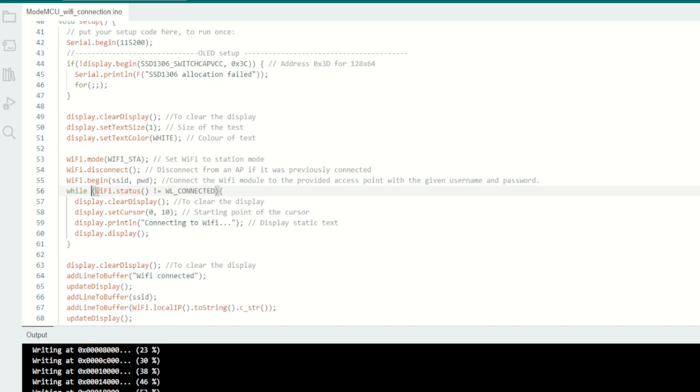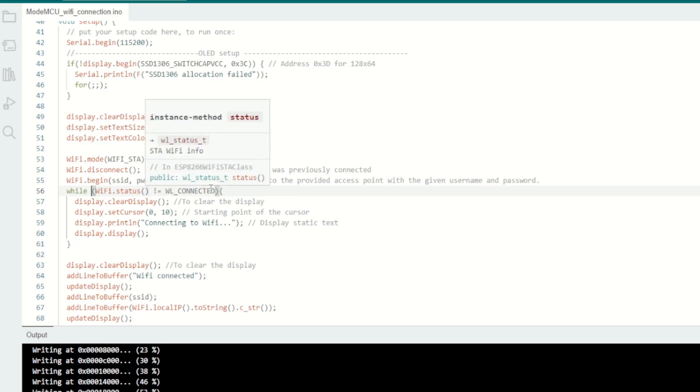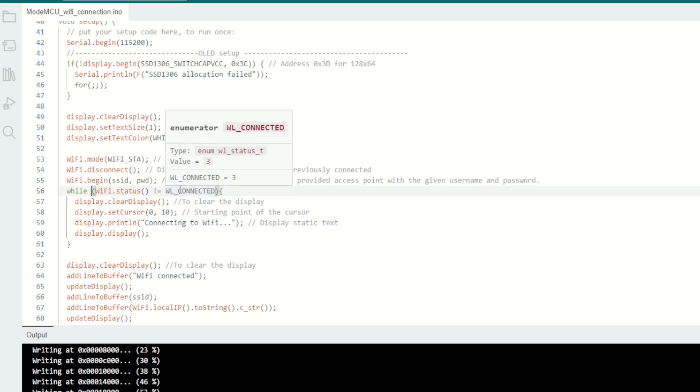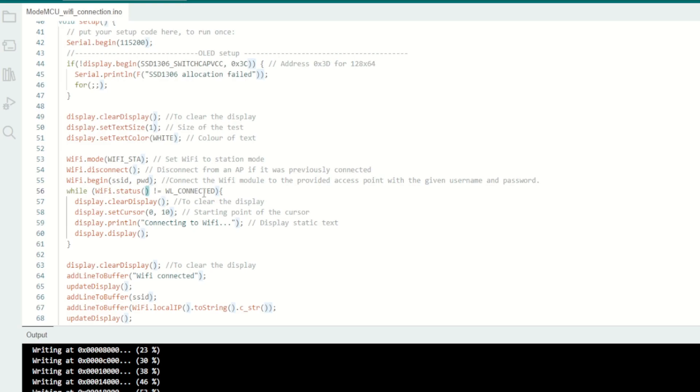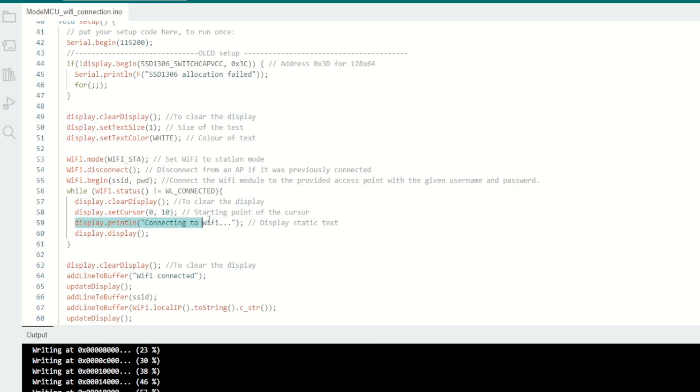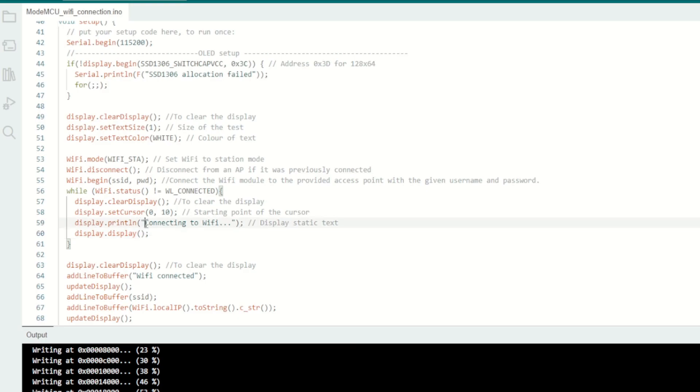In this next line I will wait until the WiFi is connected. This is how it is happening: WiFi.status is not equal to WL_CONNECTED. That means if the WiFi is not connected yet, I will clear the display, go to the cursor at 0,10 and push this string 'connecting to WiFi' and call the display function. I will just display this message on the screen until it is connected.